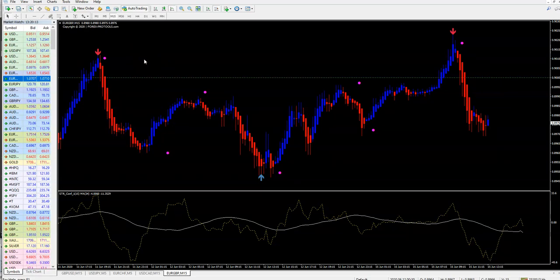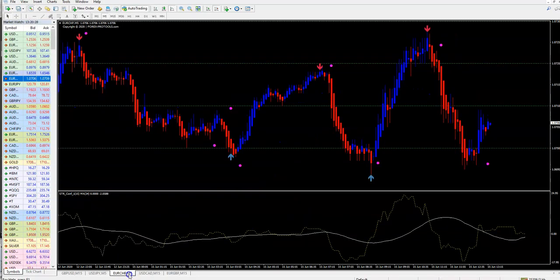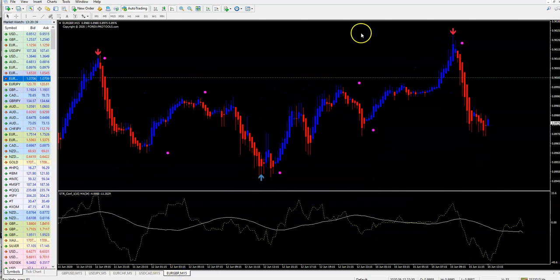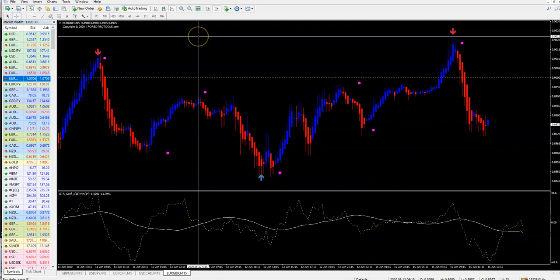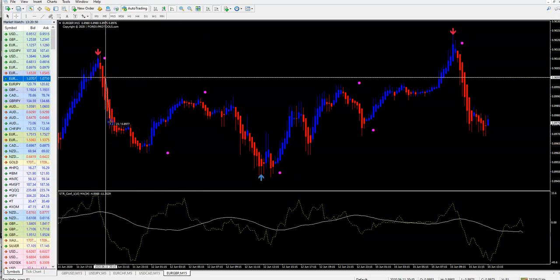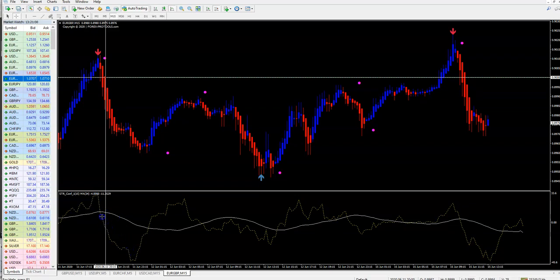This can be used for binary options too. On the 15-minute time frame for binary, you can use it with 60-minute expiry. Let's see — we get a trade on Euro Swiss Franc but it is not valid. As I said, the rules are the same: 60-minute expiry or four candles. You must have the future price predictor confirmed in the same way as for forex. Four candles expiry.